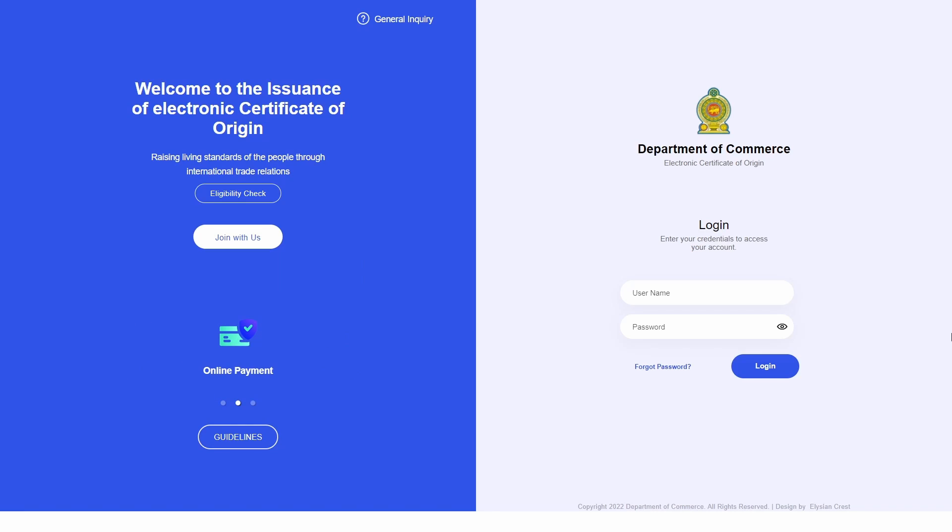Welcome to the Department of Commerce Electronic Certificate of Origin System. In this video we will be showing users how to use the Registered Exporter System through the Electronic Certificate of Origin for brand new companies who have not previously registered with REX with the Department of Commerce.